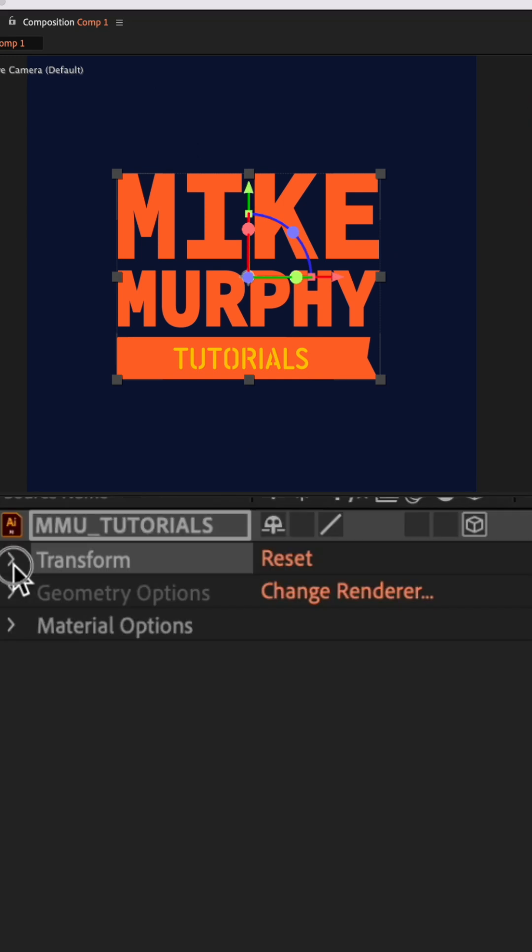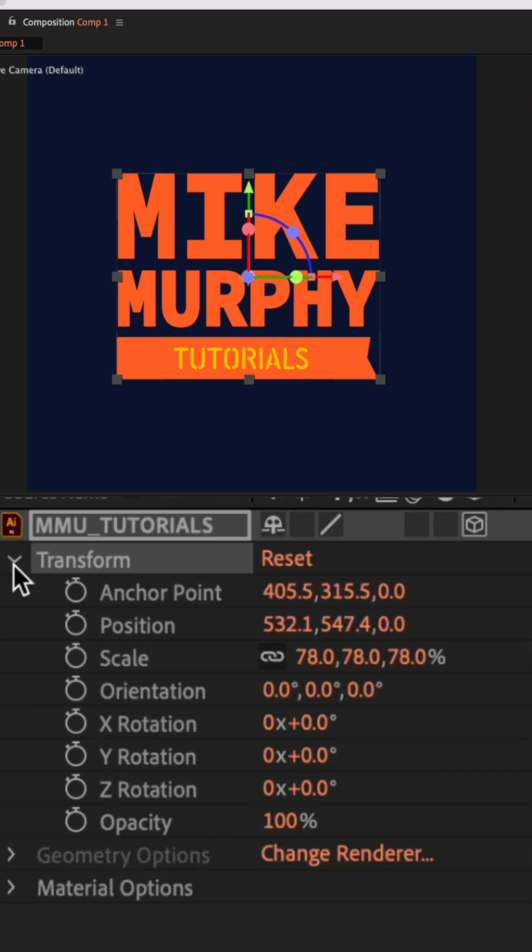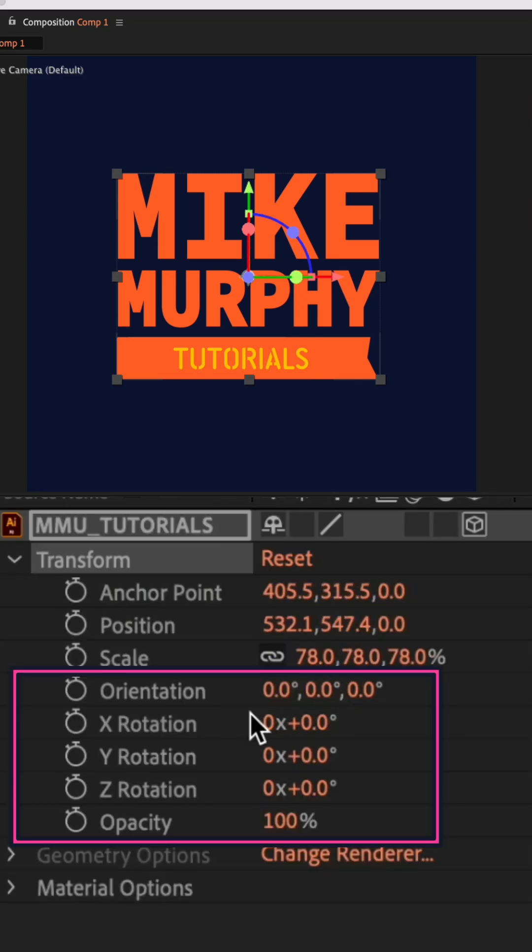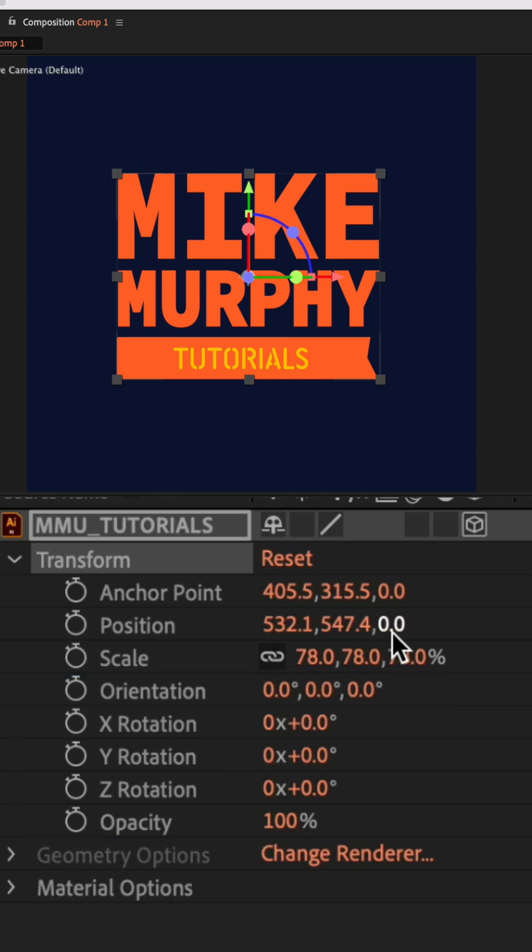And when you twirl open the transform properties, you will see the additional properties orientation, X, Y, Z rotation, along with the additional Z control for anchor point, position and scale.